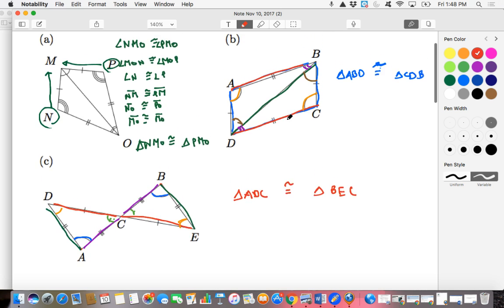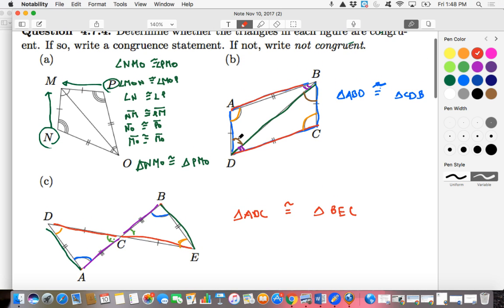So confirmed: triangle ADC is congruent to triangle BEC. The key thing with these problems is making sure we keep all corresponding parts correct — keeping them all straight and making sure that every element of each triangle is congruent with its corresponding element of the other triangle.